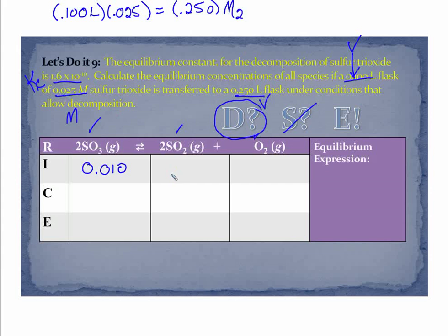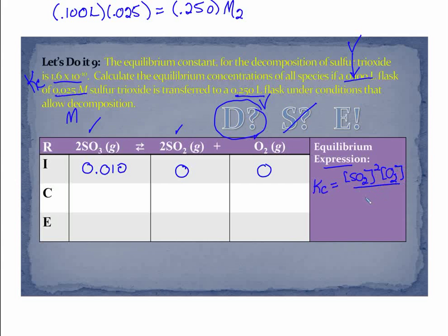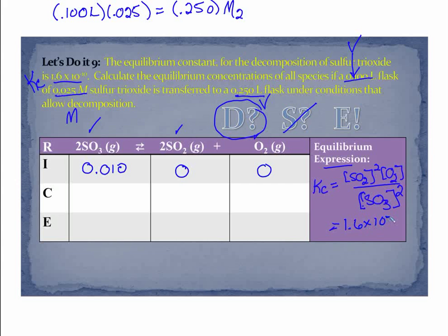Let's keep to two sig figs — so 0.010 molar. No source of this, no source of that. Now my KC — always set up the expression without numbers first — is SO₂ squared times O₂ over SO₃ squared. The algebra here is going to be pretty tricky because we'll likely have an x cubed in our problem. KC is given, so I know KC is 1.6 times 10 to the minus 10.